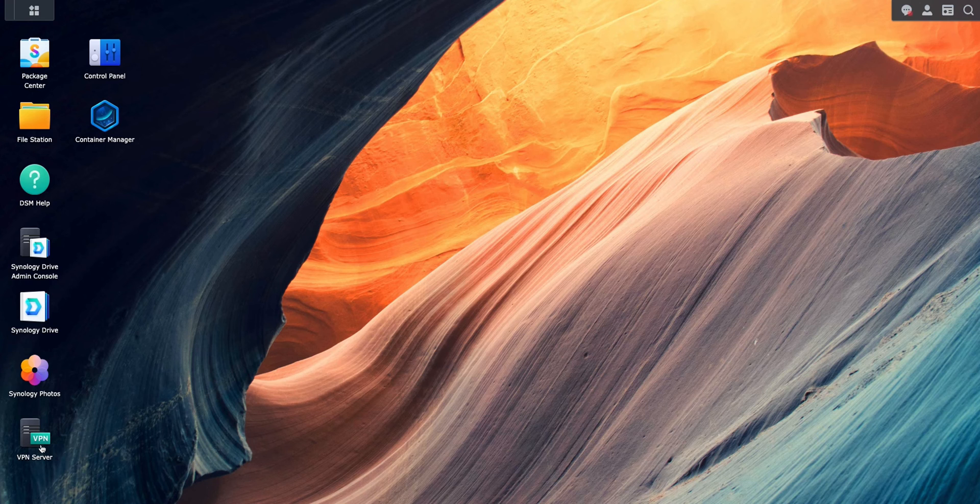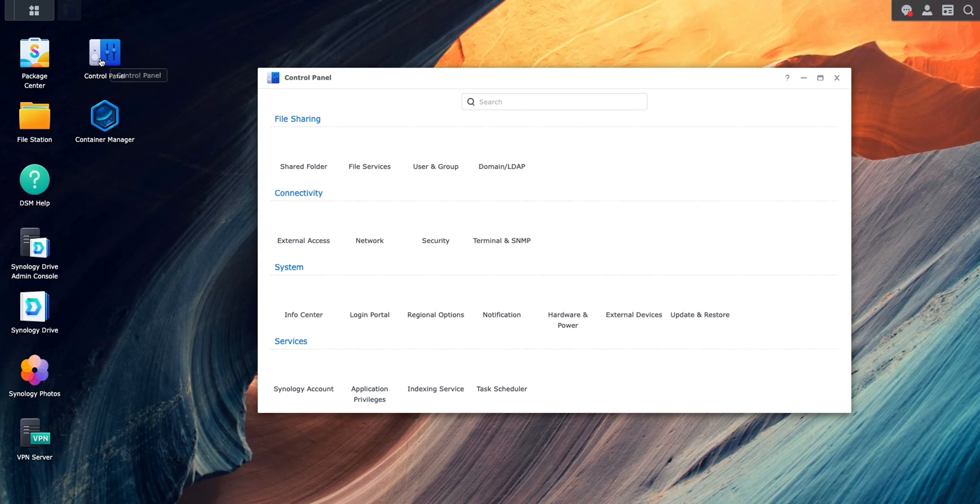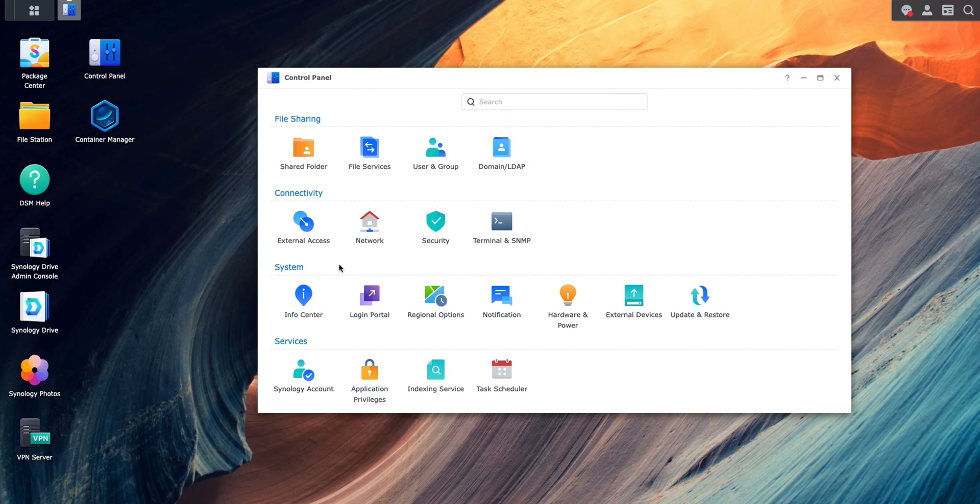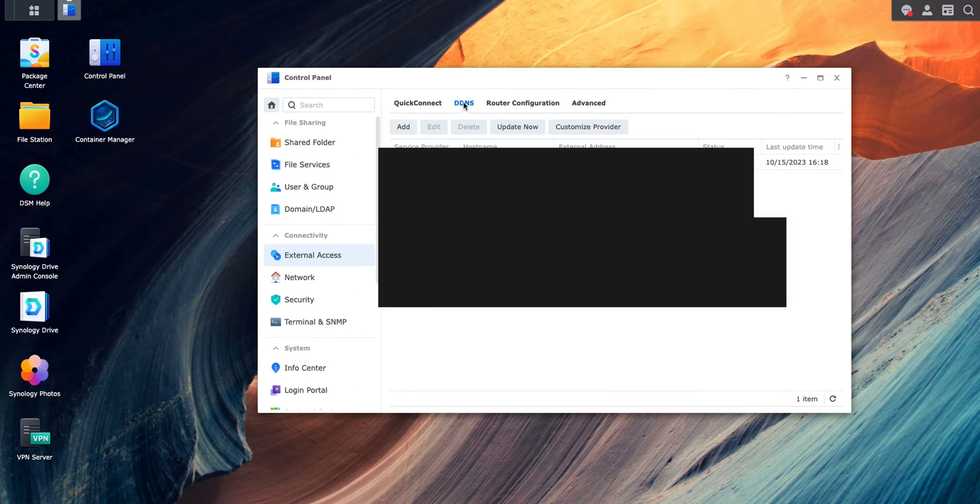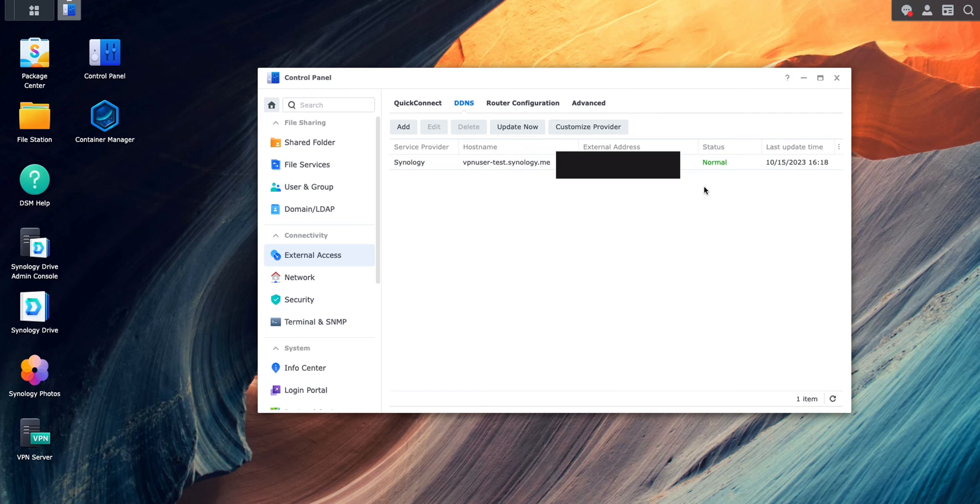All right, the window is refreshed. So we go back to Control Panel. Within Control Panel, we go to External Access and we go to DDNS. You can see the DDNS hostname is here and status is normal.